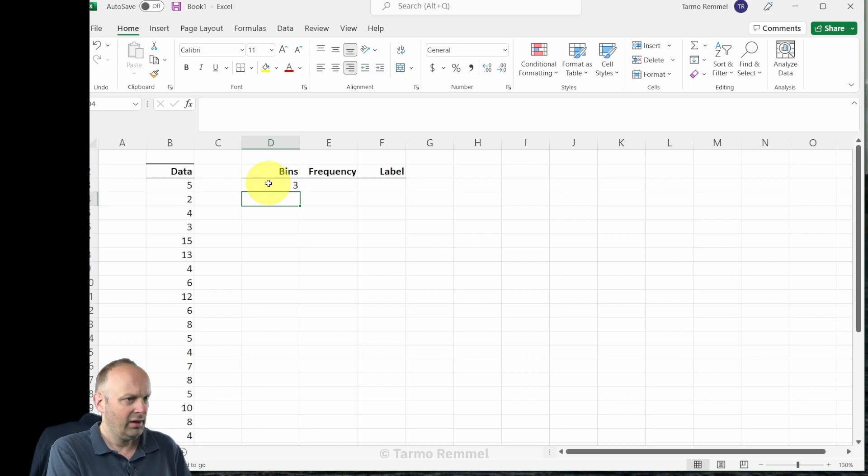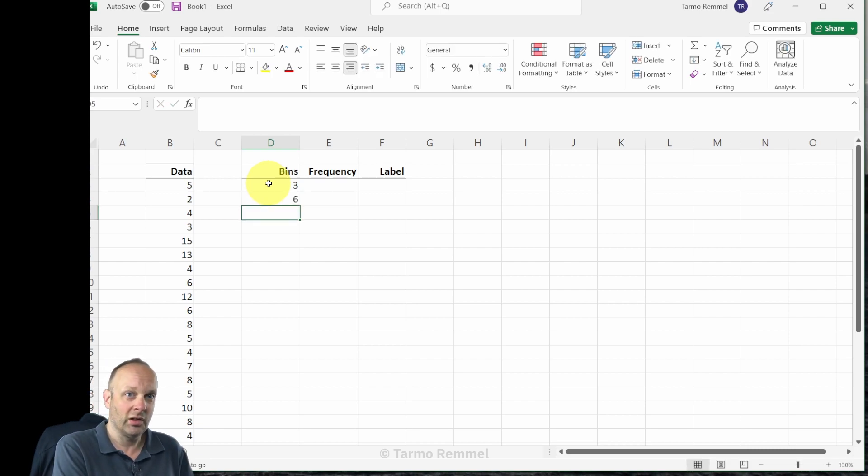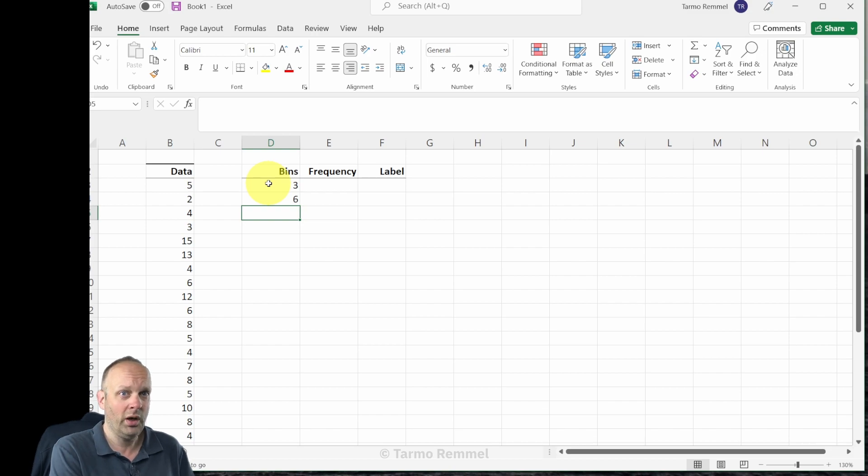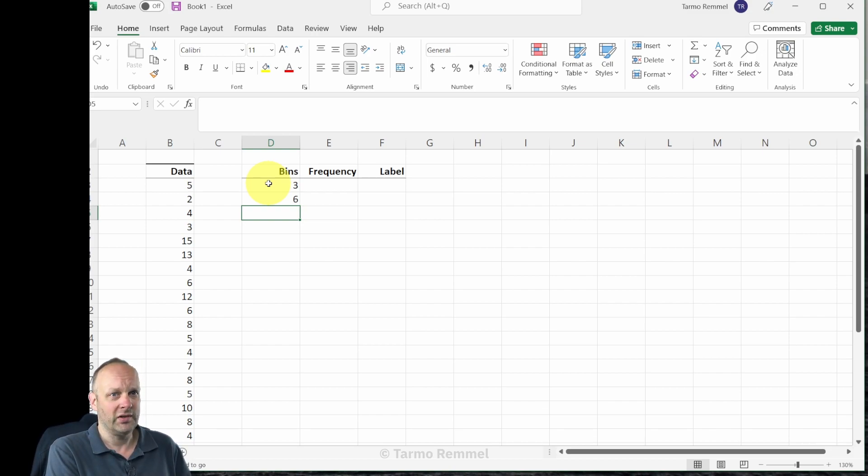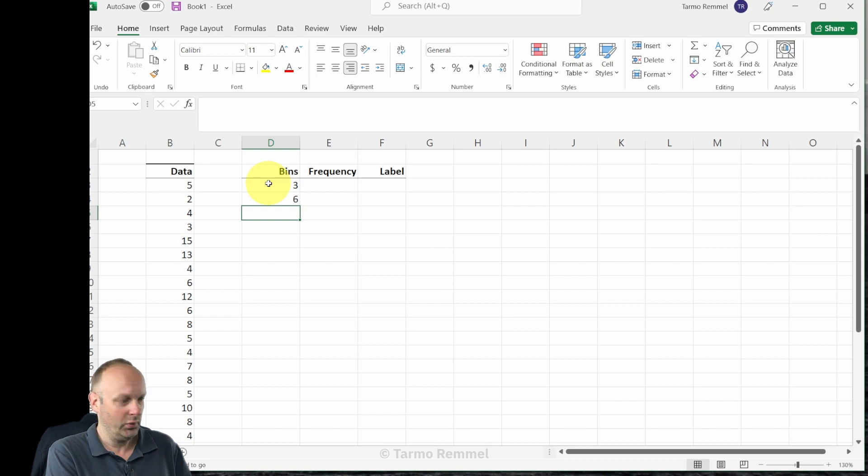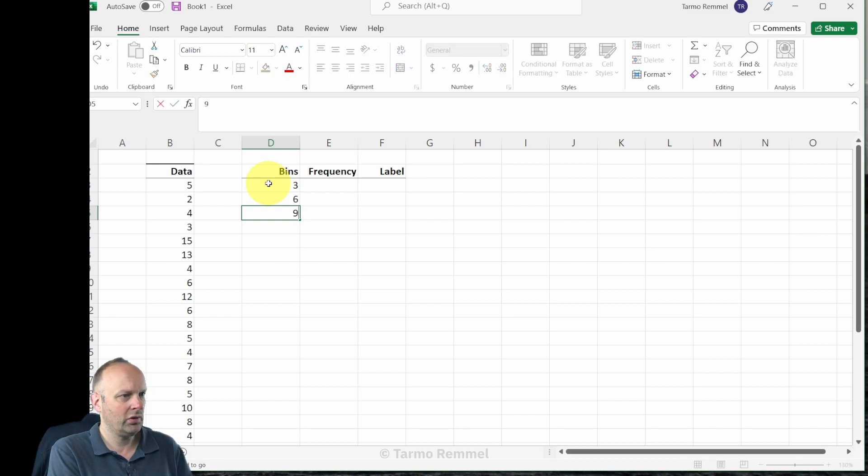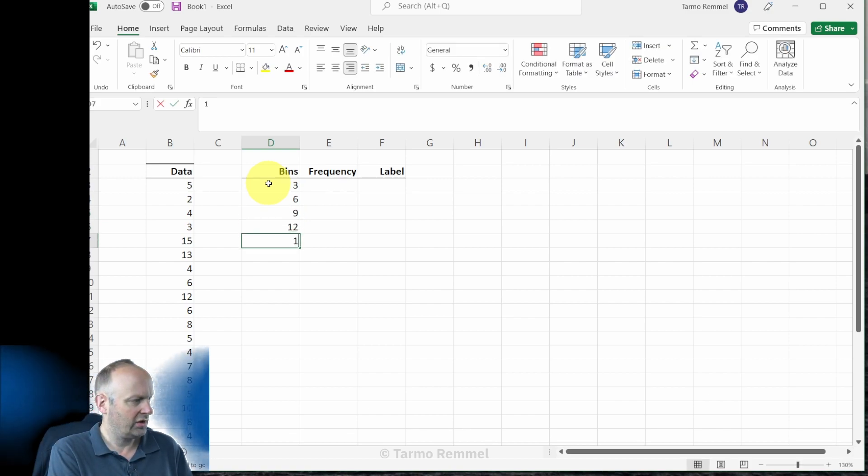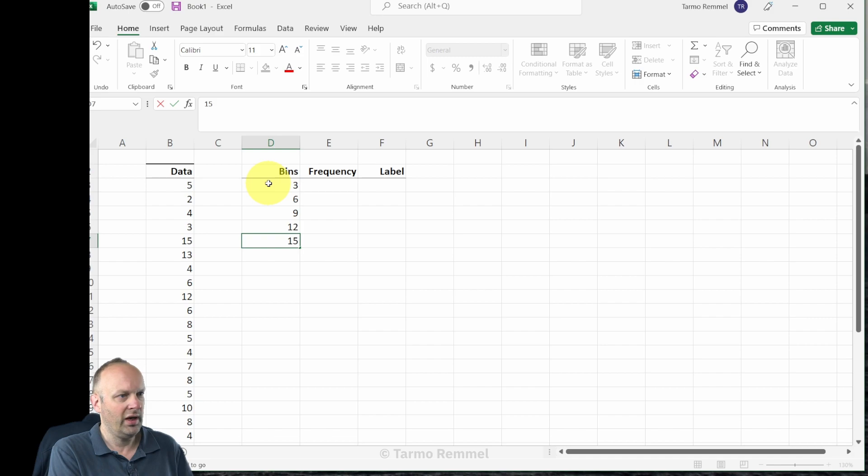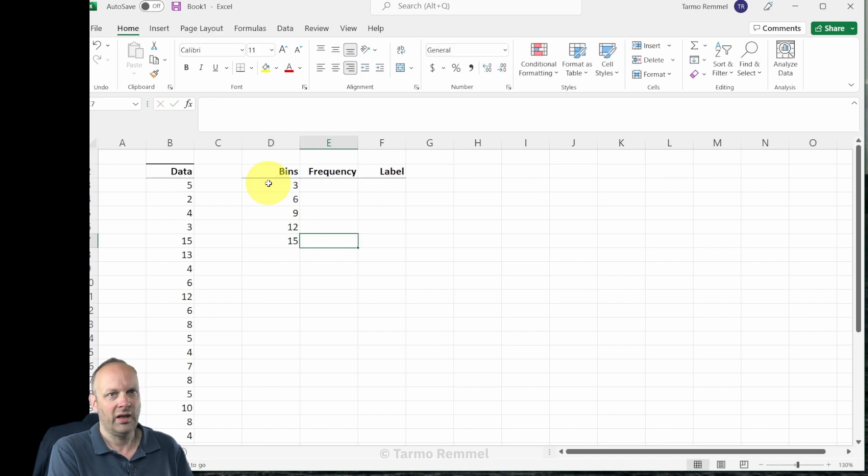Let's start off and say the first bin is going to be everything up into and including the value three. The second bin is going to be everything that is larger than fitting into bin number one but fits nicely into bin number two where the top value is six, and we're going to continue along in this fashion and create these bins as such.